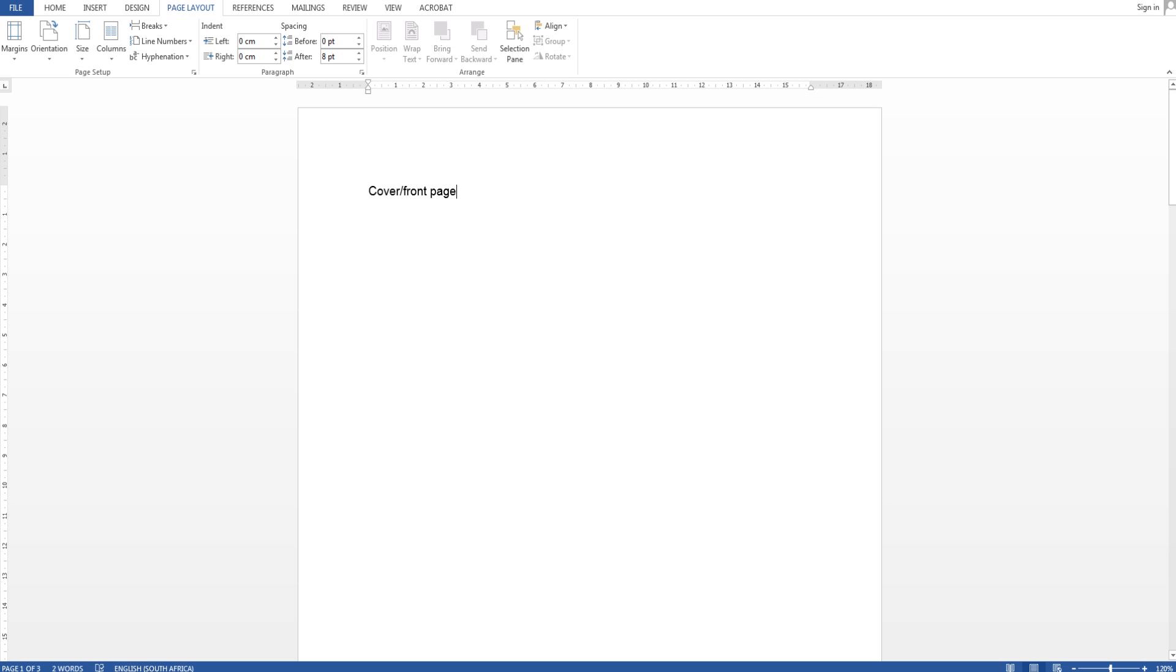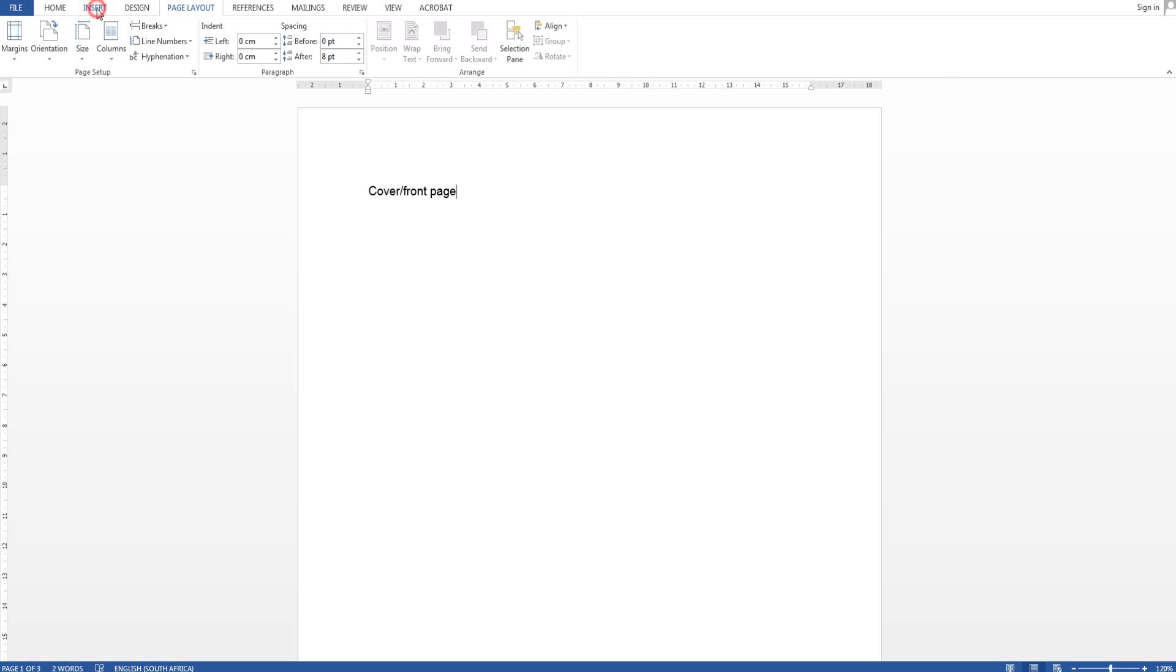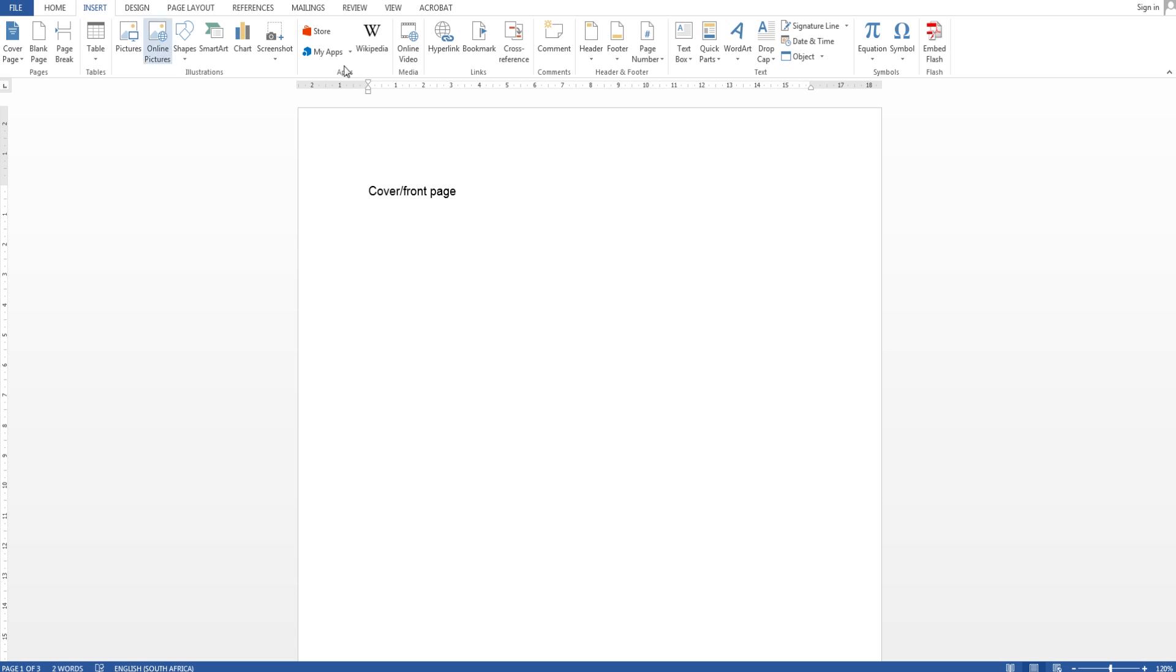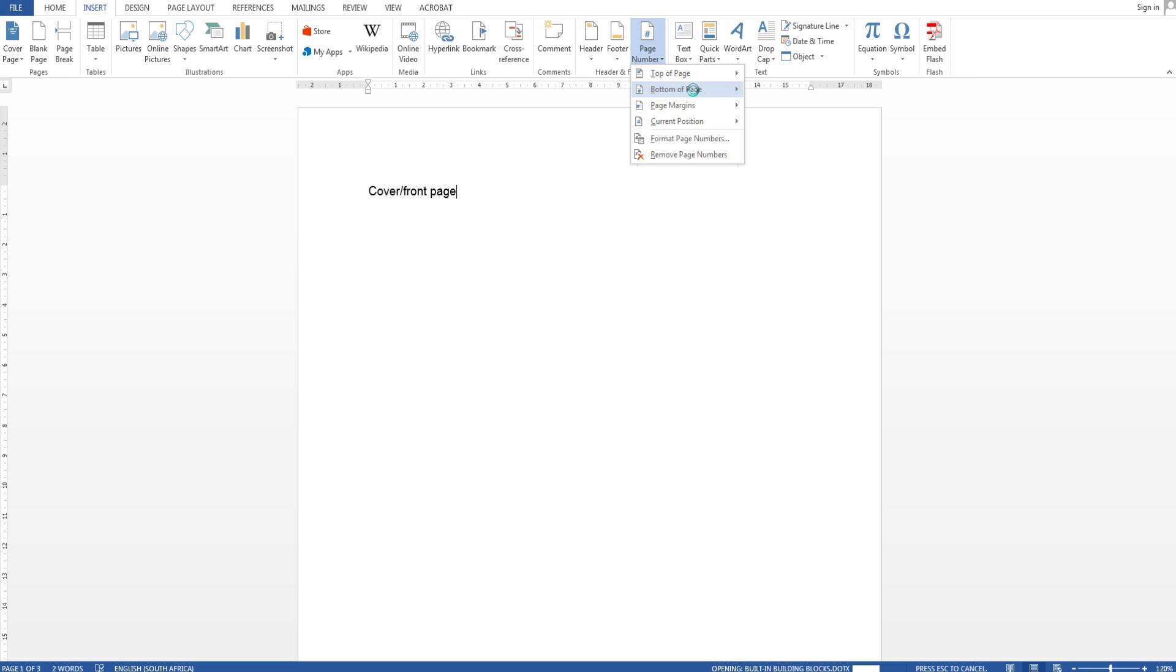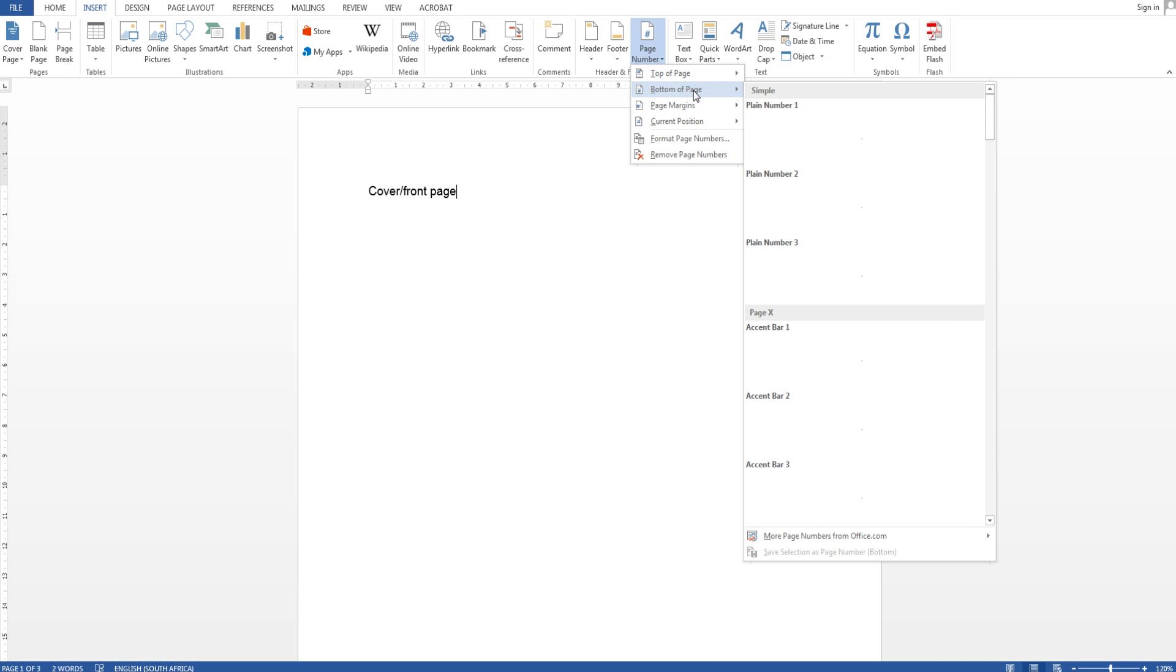So now I want to do my page numbering. So I'm going to go to insert and you'll see the option for page number. And you can select any one of the two top or bottom. It doesn't make a difference. I usually pick bottom.